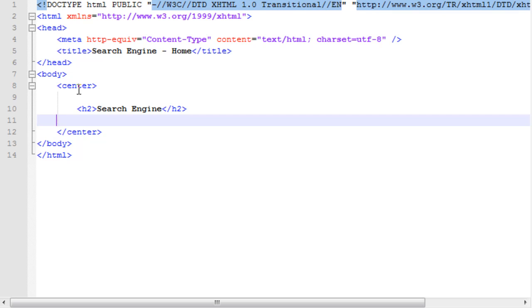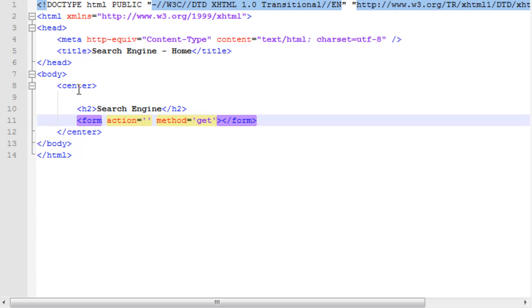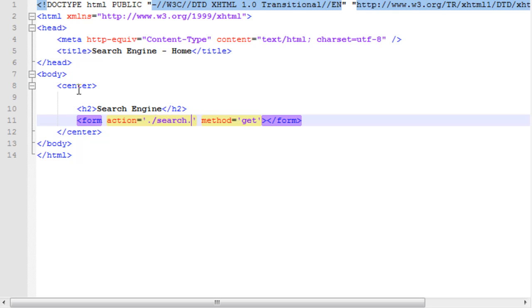Then, I'm going to create a form. Our action, I'm going to leave blank for now. And, our method, this is very important, our method is going to be get. Normally, when we're submitting information using a form, we use the post method, which will hide all the information from the URL bar. Using the get method, which is what search engines use, it shows all the information in the URL bar. We definitely want to have that in there, or else, this pretty much isn't going to work. We're submitting to search.php.